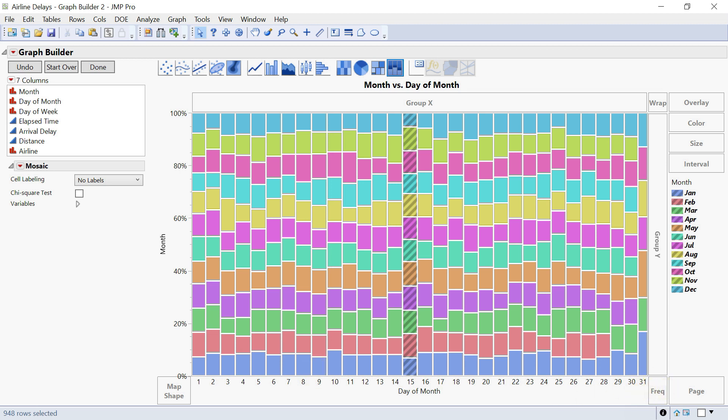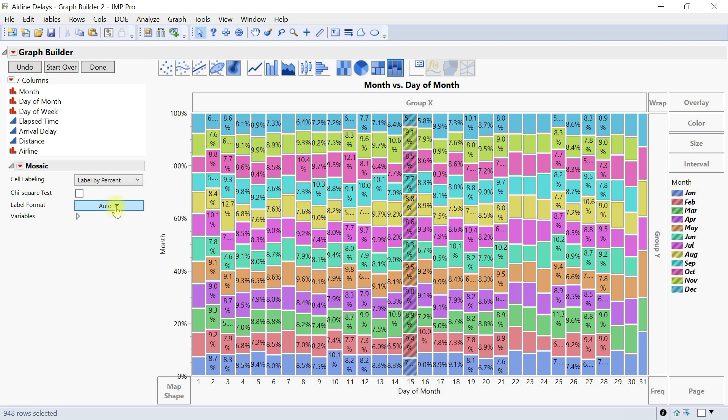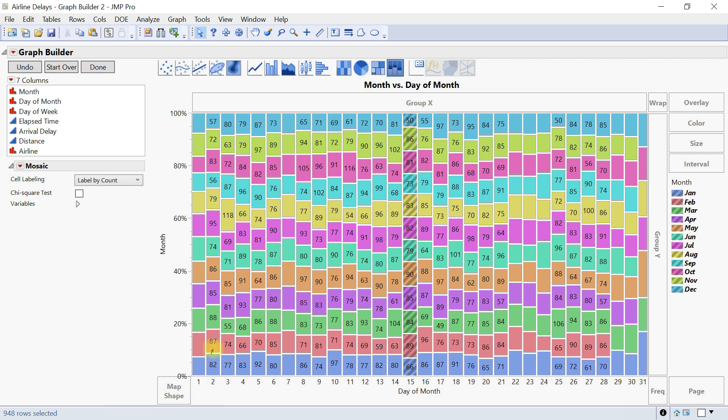And over here, we also have some options like cell labeling. So this also can add the labels to it for us or you can do it by count. So for instance, you have 82, 87, 88, 85 here. So you have like 56 as the smallest, 95 as the biggest on this one.